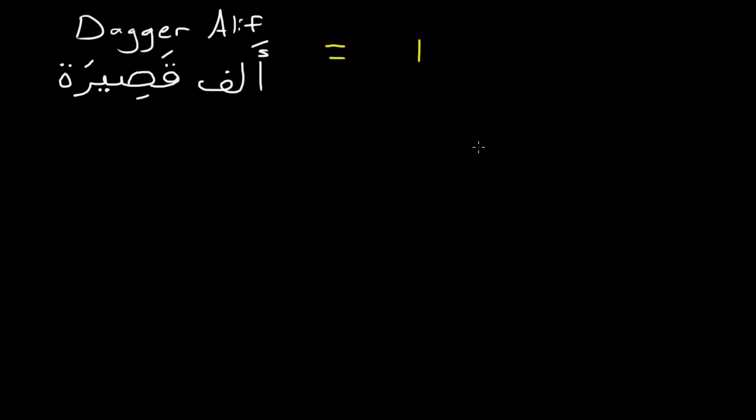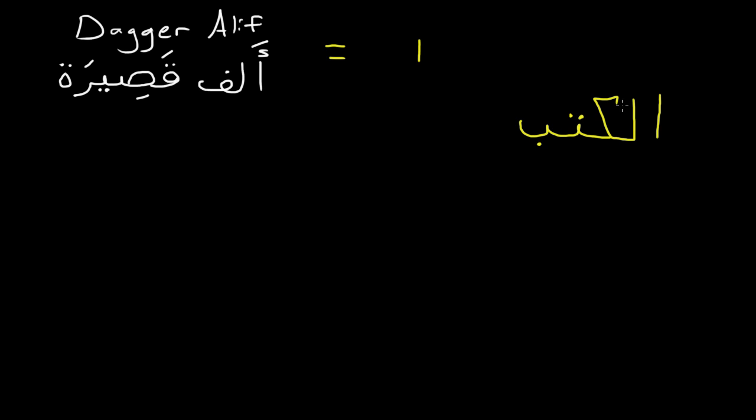So some of the words that still have this, you'll see if you read Quran, you'll see the word al-kitab. Al-kitab. But you notice the alif won't be here.